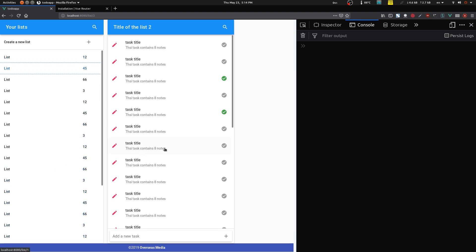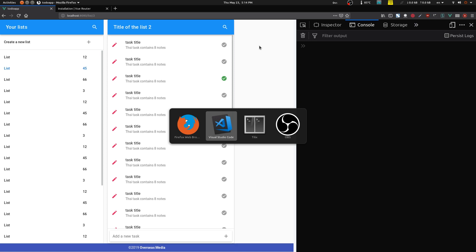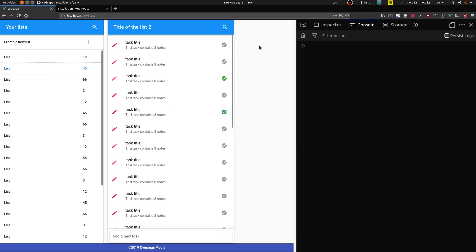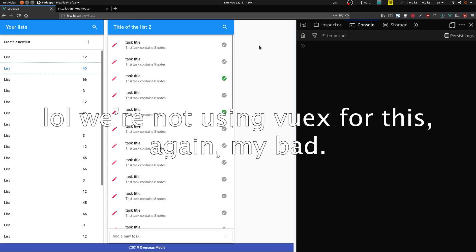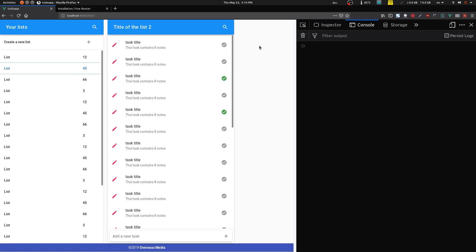Now clicking different lists correctly re-renders tasks each time. The options bar — I'm going to leave that for the Vuex state management section. We'll have a 'ui' module in Vuex to handle UI state like that. It doesn't have a route and it doesn't belong in the tasks component, so I'll deal with it then.